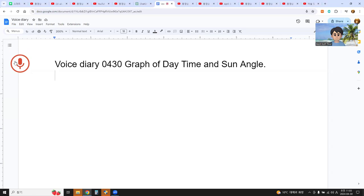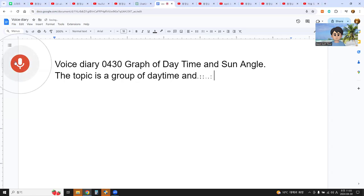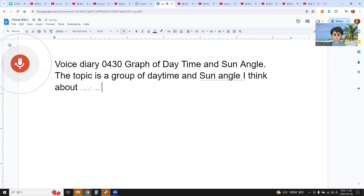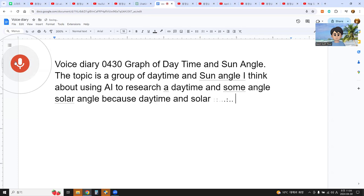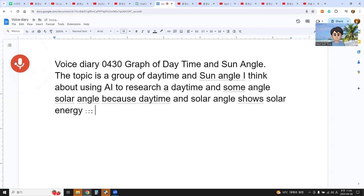Today's topic is a graph of daytime and sun angle. I'm thinking about using AI to research daytime and solar angle, because daytime and solar angle show solar energy on the planet Earth.